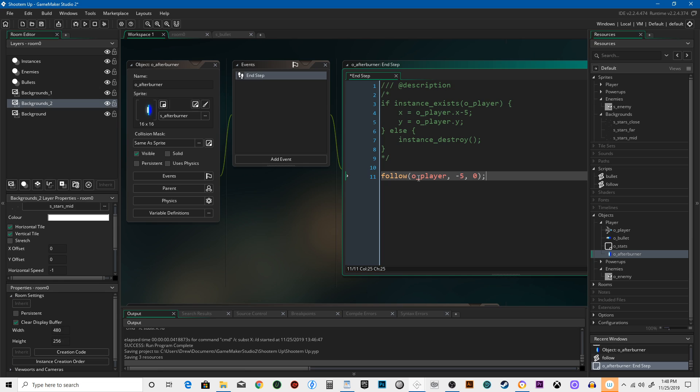It's going to say follow O_player if it exists, minus 5 X. Its X coordinate will be 5 pixels back from the X coordinate of what it's following, and then Y will match up exactly. You don't need to make any...